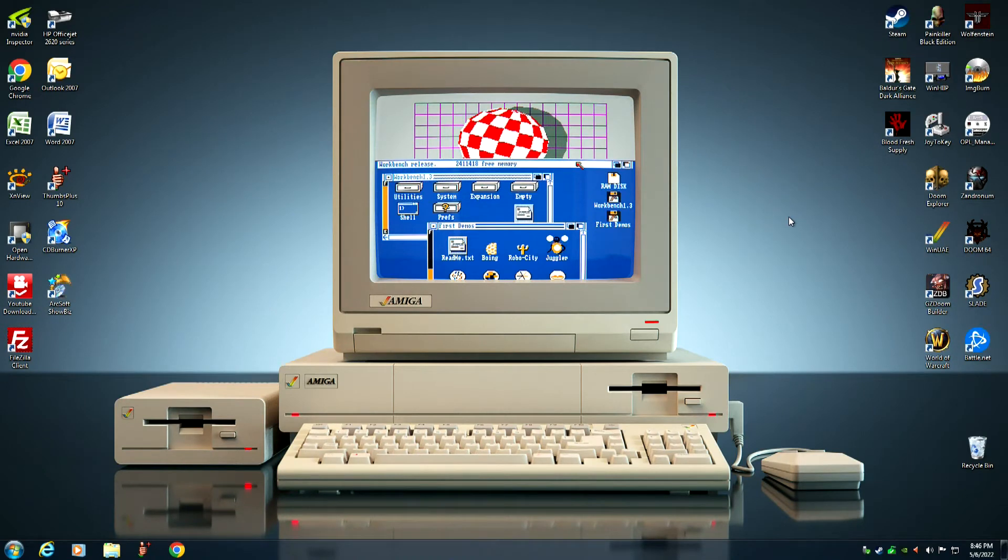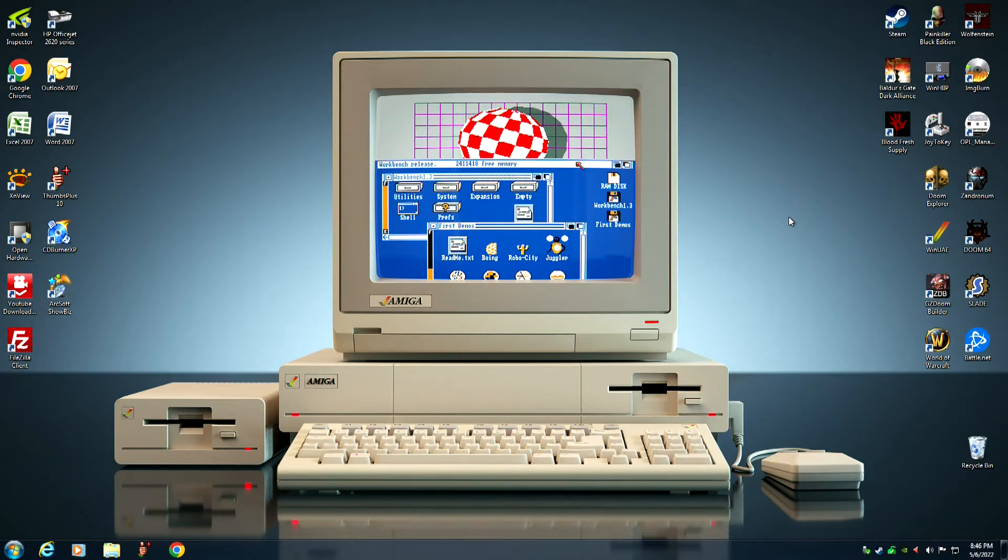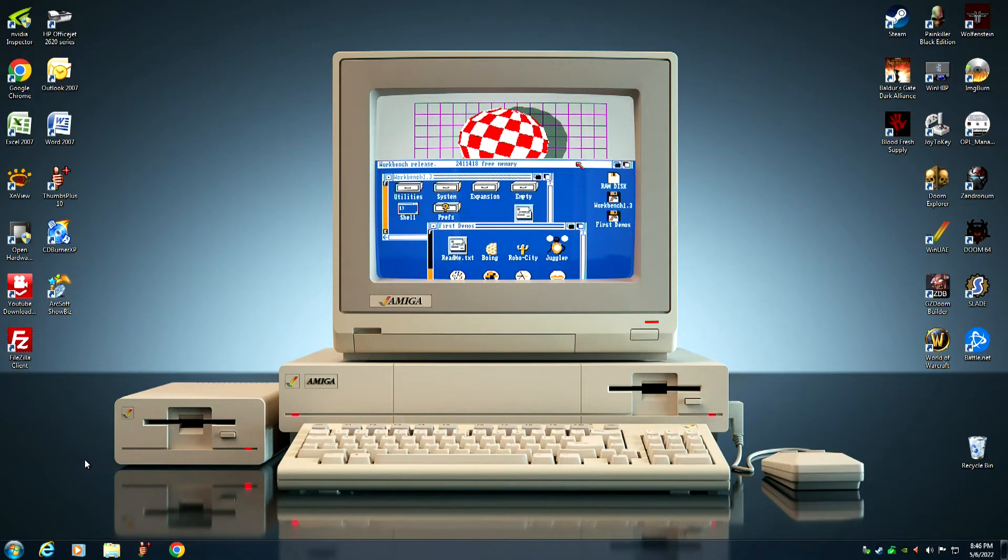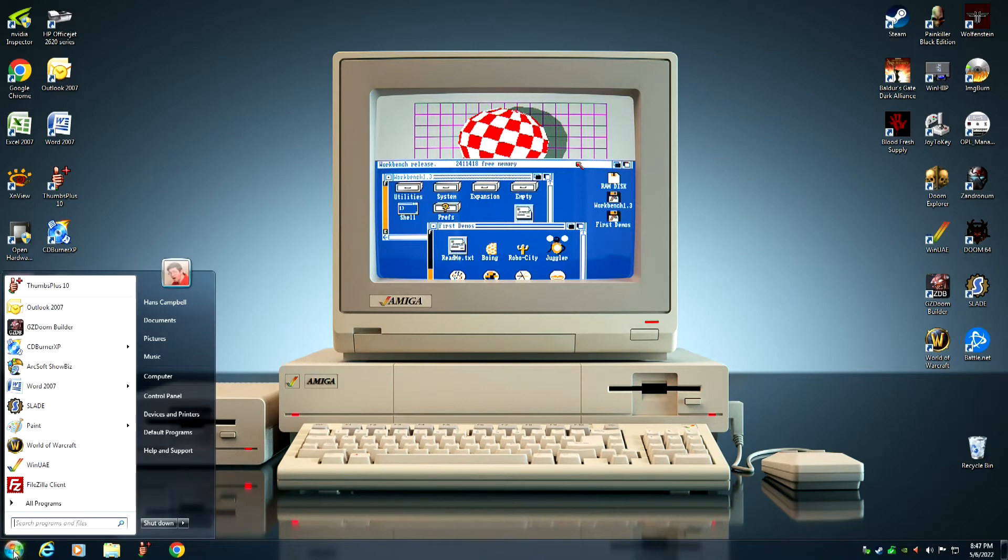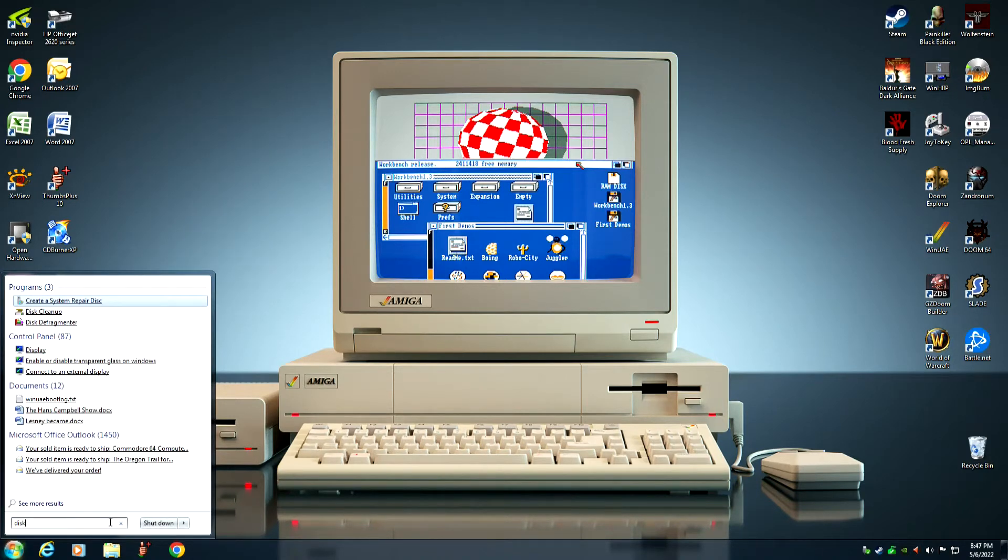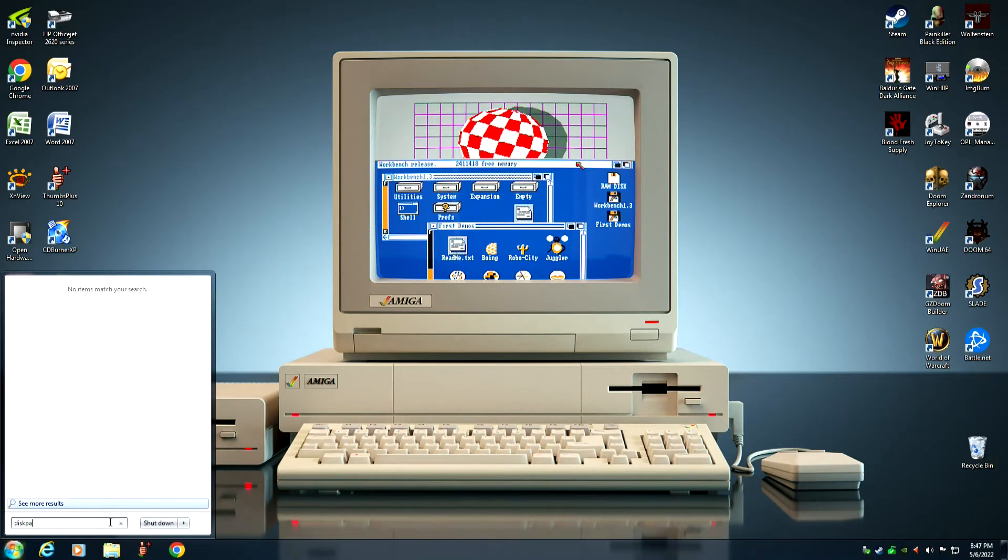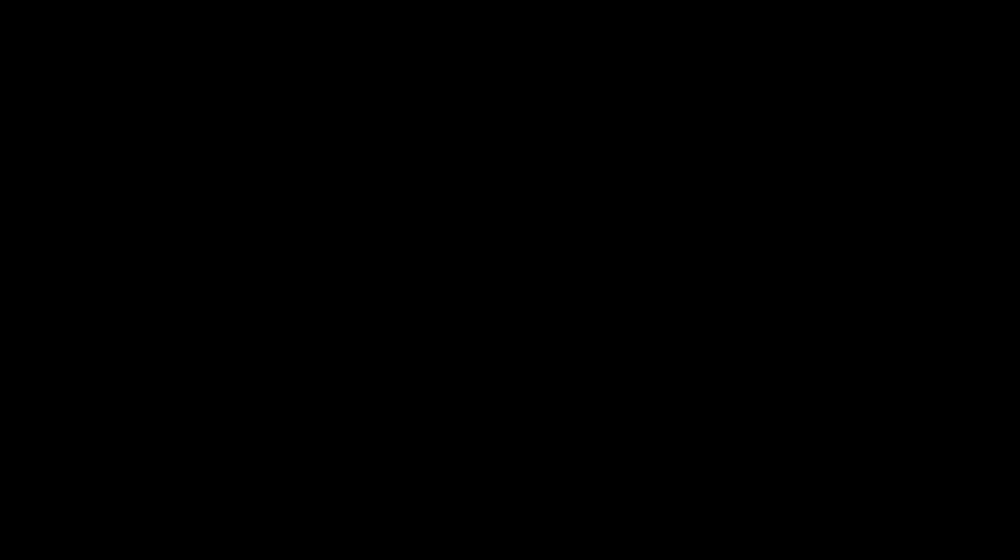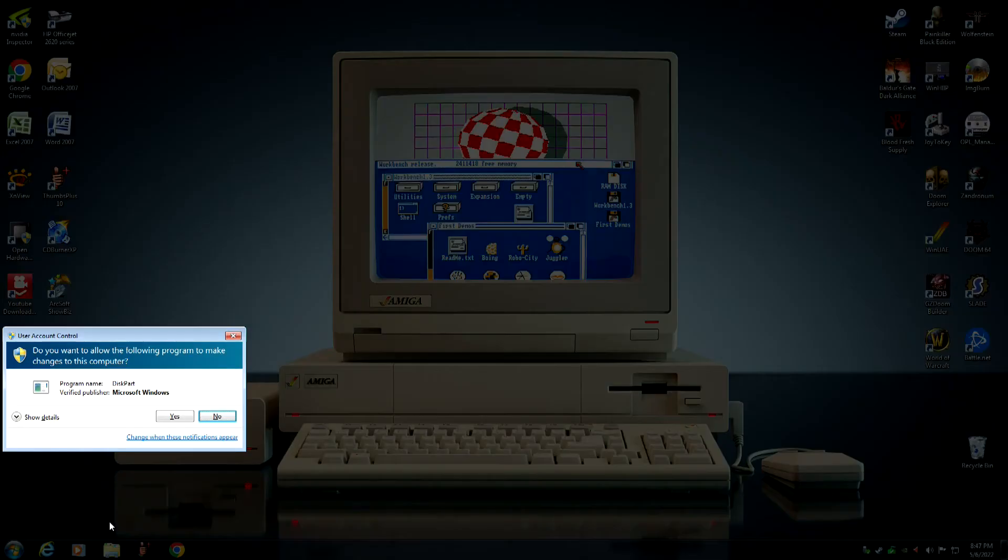The first thing you want to do is make sure that the compact flash card that you're using is plugged into your PC. Then we want to go down to your start menu and type in diskpart and hit the enter key. Select yes.